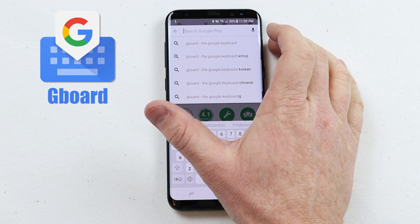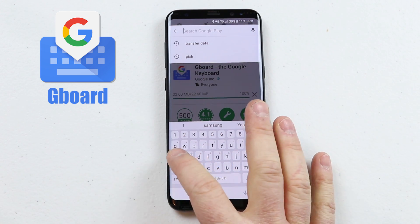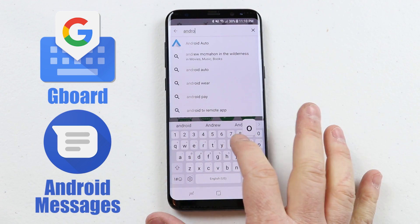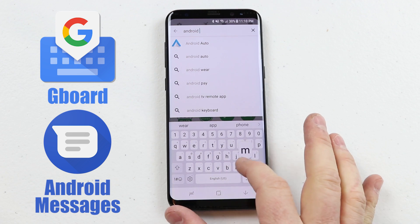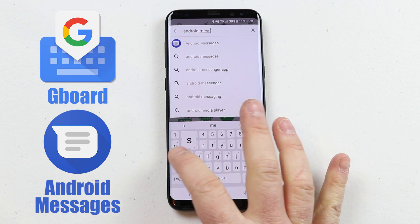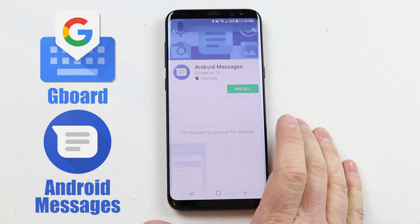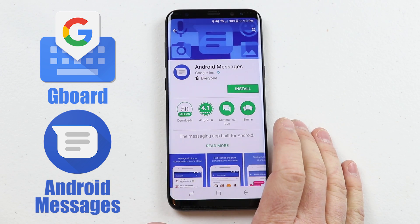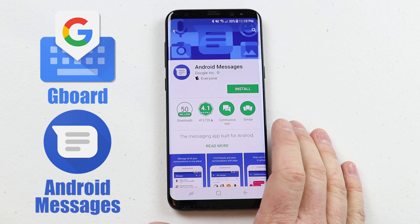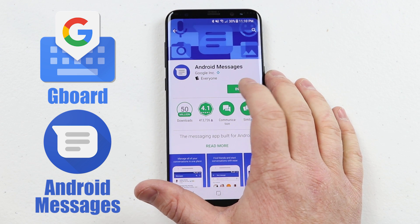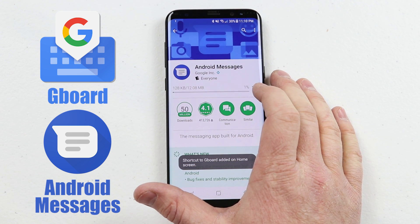We need to head up and search for Android Messages. These two applications will make sure that everything is running the same on your phone as it is on mine, and it makes it really easy to do this.